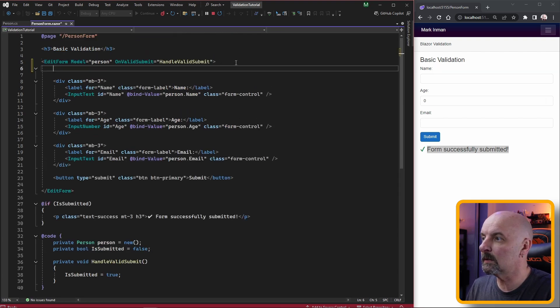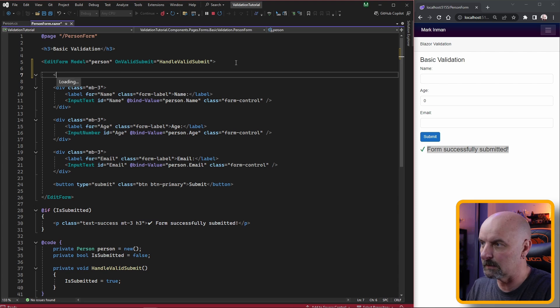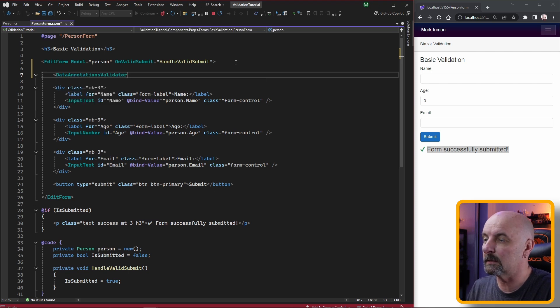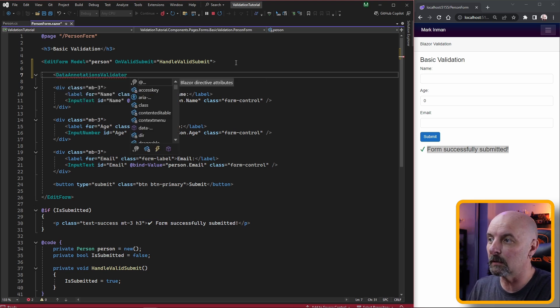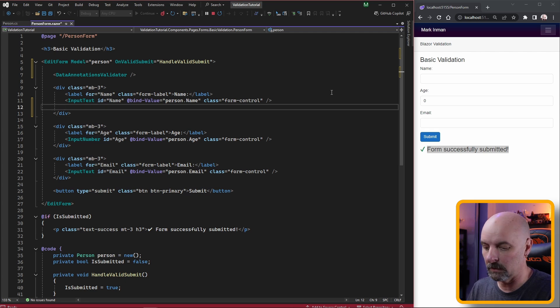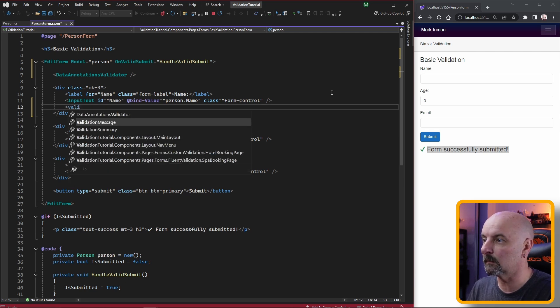To enable this we just need to add a component called the data annotations validator and then specify a validation message for each of those fields.